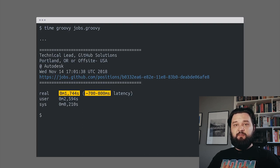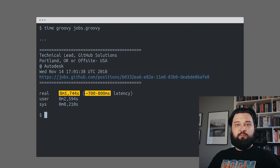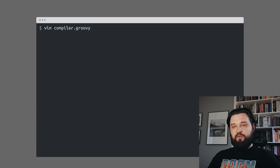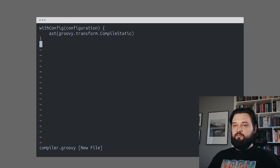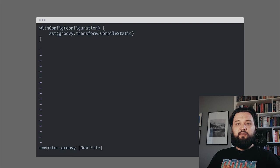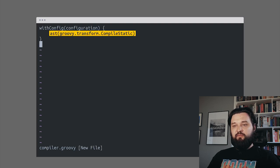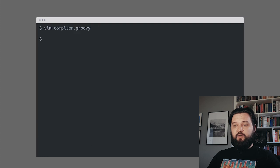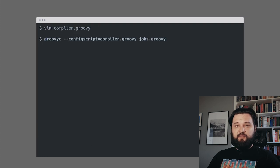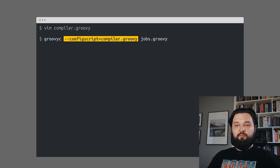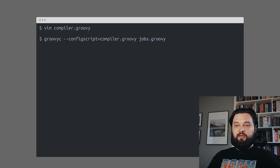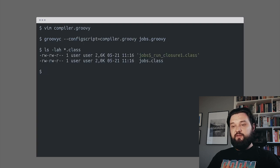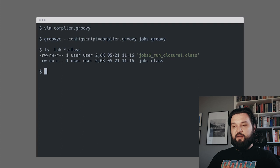Let's optimize it by compiling this Groovy script to Java bytecode, and then we can run it as a regular Java program. Before we do that, we'll create this Groovy compiler configuration file that will force the compiler to add a compile static annotation. Now we can apply this configuration script, compile it, and we see that there are two Java class files in our current directory.